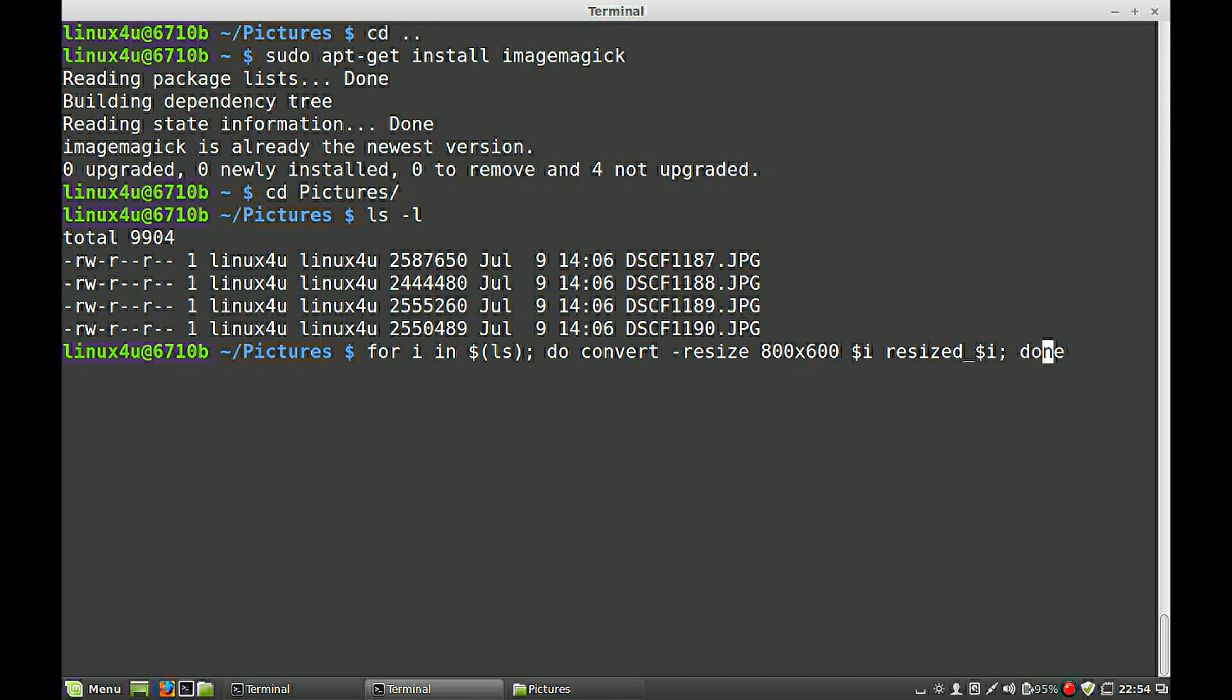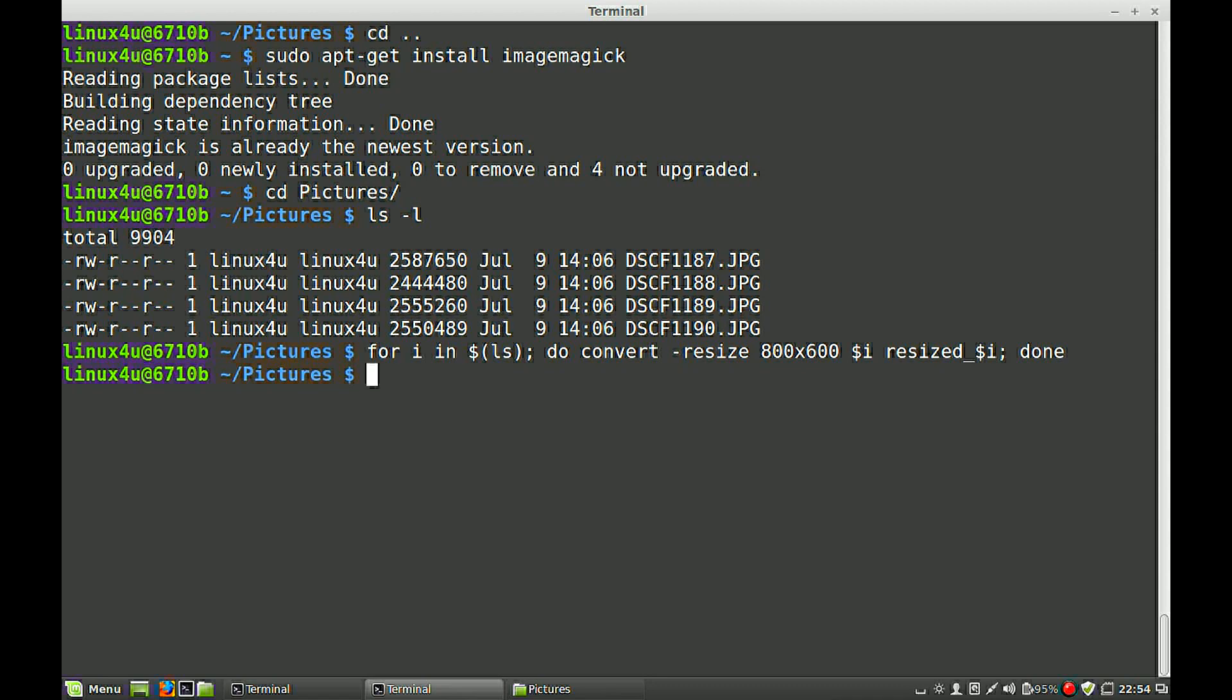And if we hit enter, it takes a while. There is no interaction. So if you have a long list of images, it takes, of course, longer. It's done now.